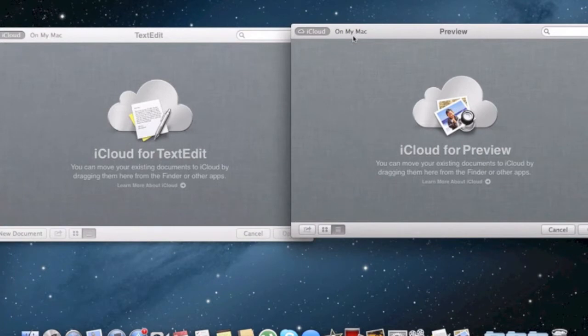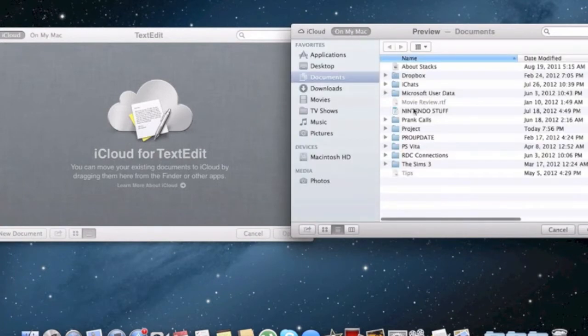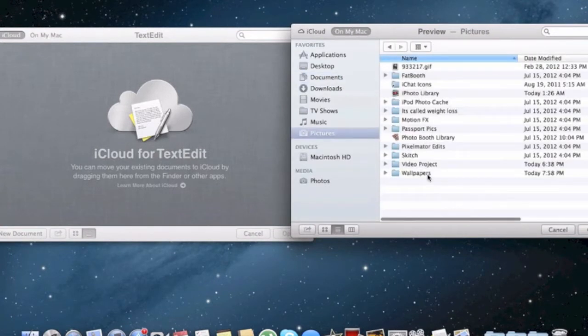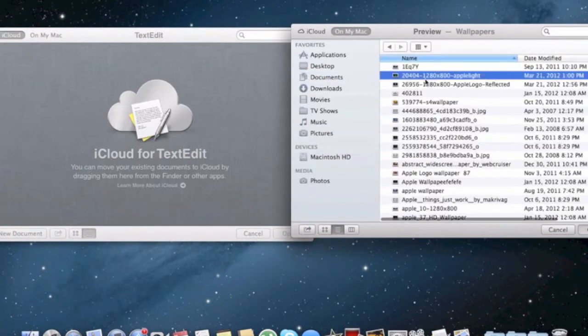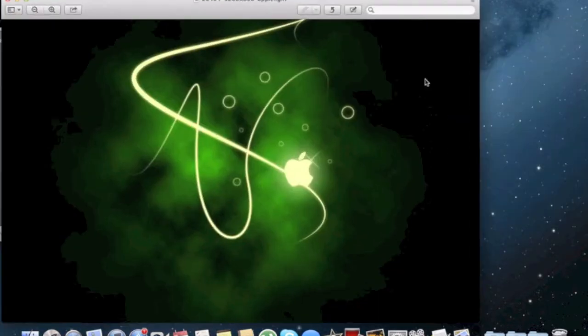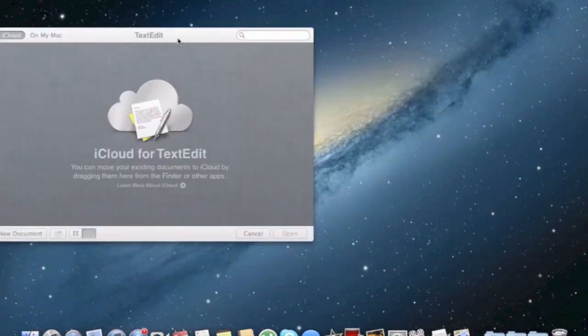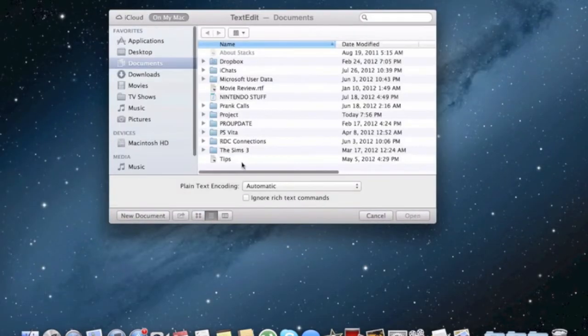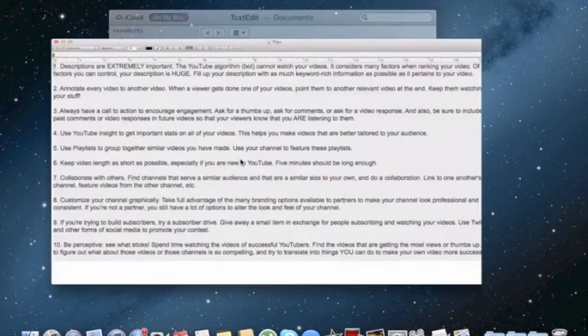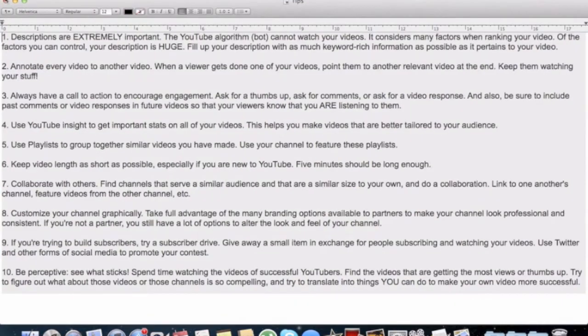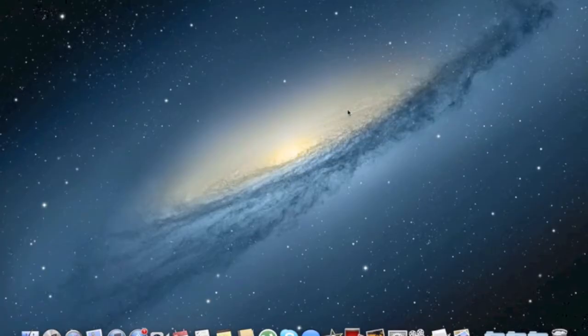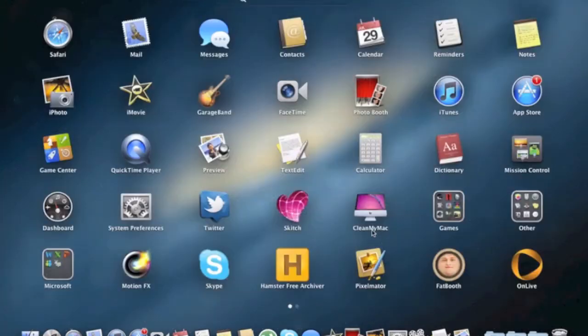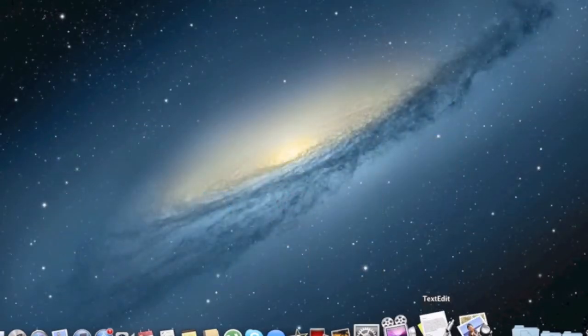And of course, if you click on On My Mac for preview, you can just load up maybe a wallpaper or anything that you can load up just like the normal way you do it. And the same with text edit, you can just view anything. So both those apps have that.